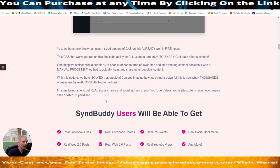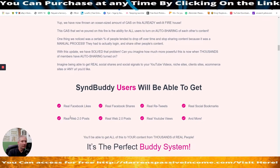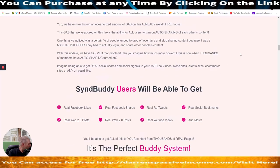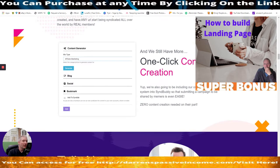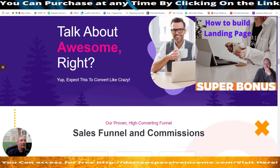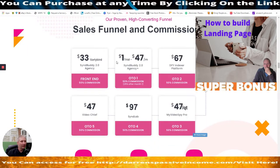SyndBuddy users will be able to get real Facebook likes, real Web 2.0 posts, real Facebook shares, real retweets, real YouTube views, real social bookmarks, and more. Now you could pay quite a bit of money for real YouTube views, so bearing in mind this may be a one-off payment — though that's something you'll have to check — you've got it here at $33 early bird, SyndBuddy 2 agency.